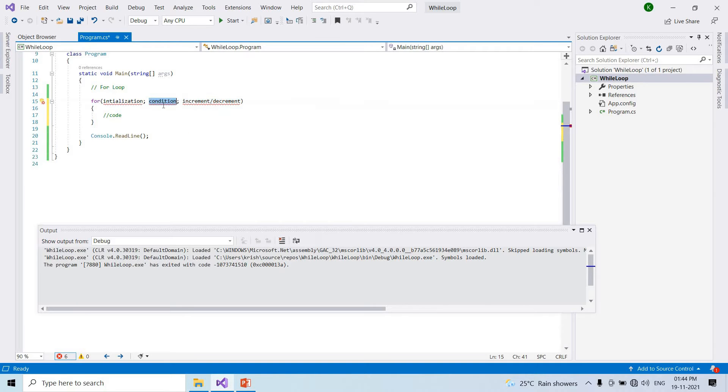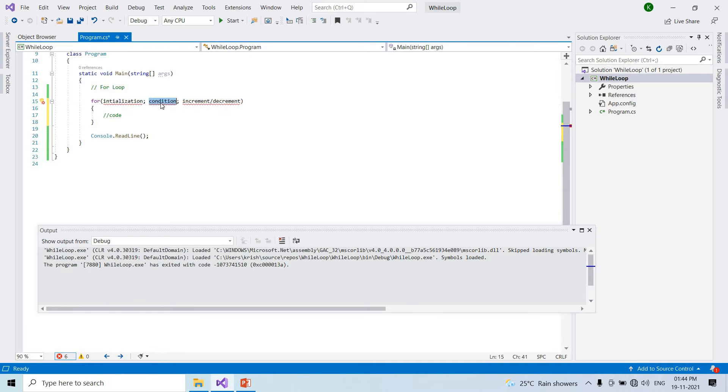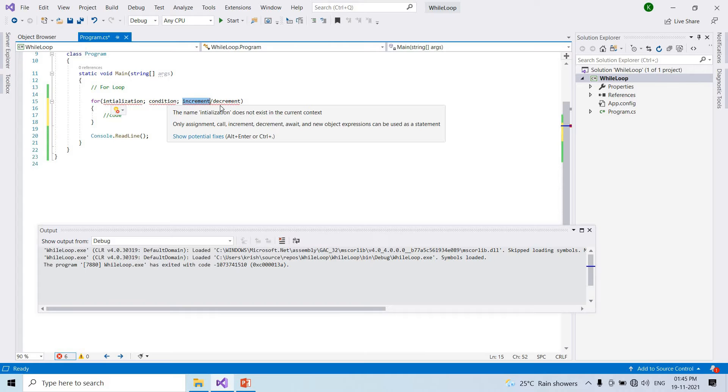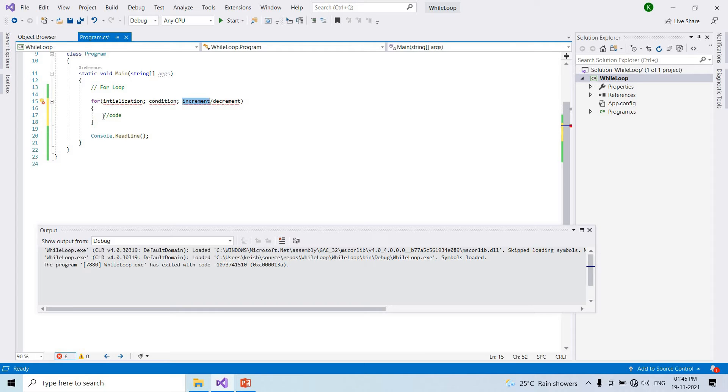Initialize the condition variable, check condition, increment, loop continues until loop end. So first is initialization.